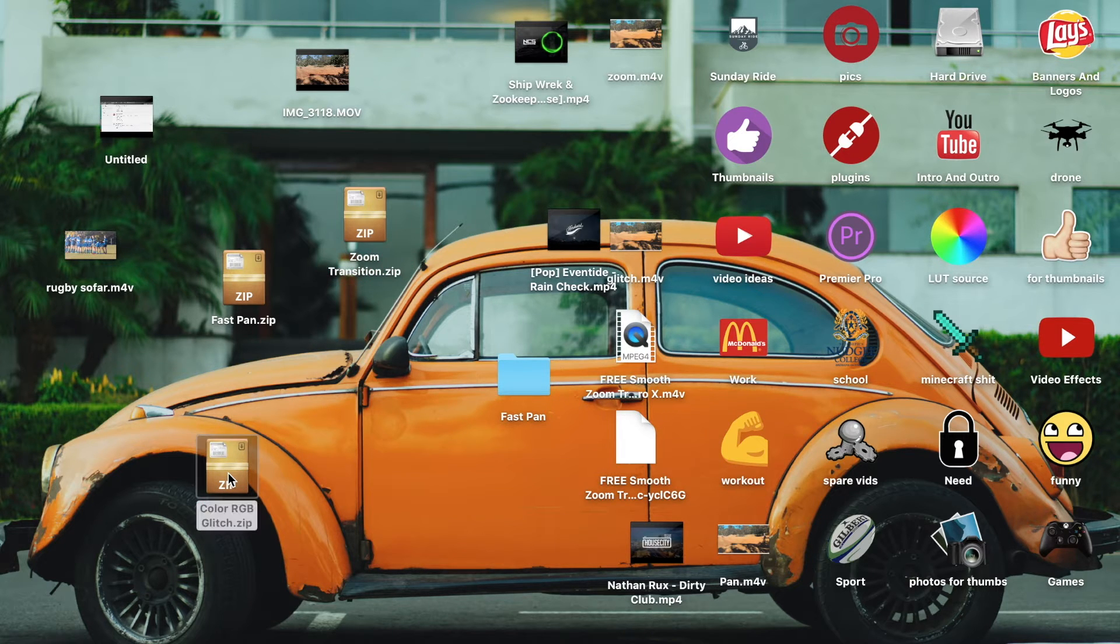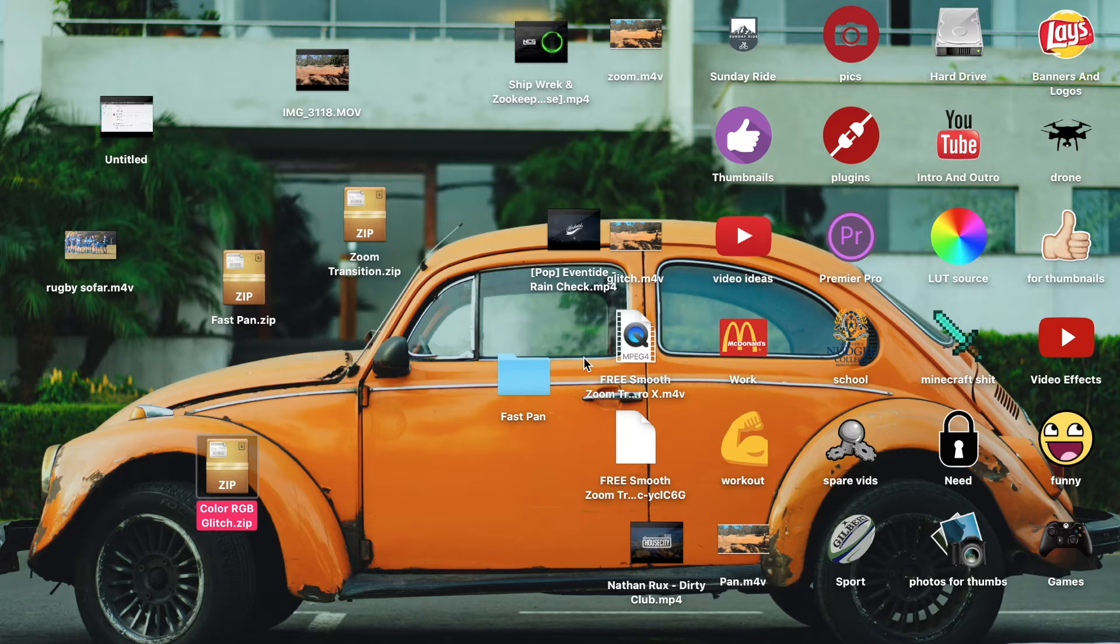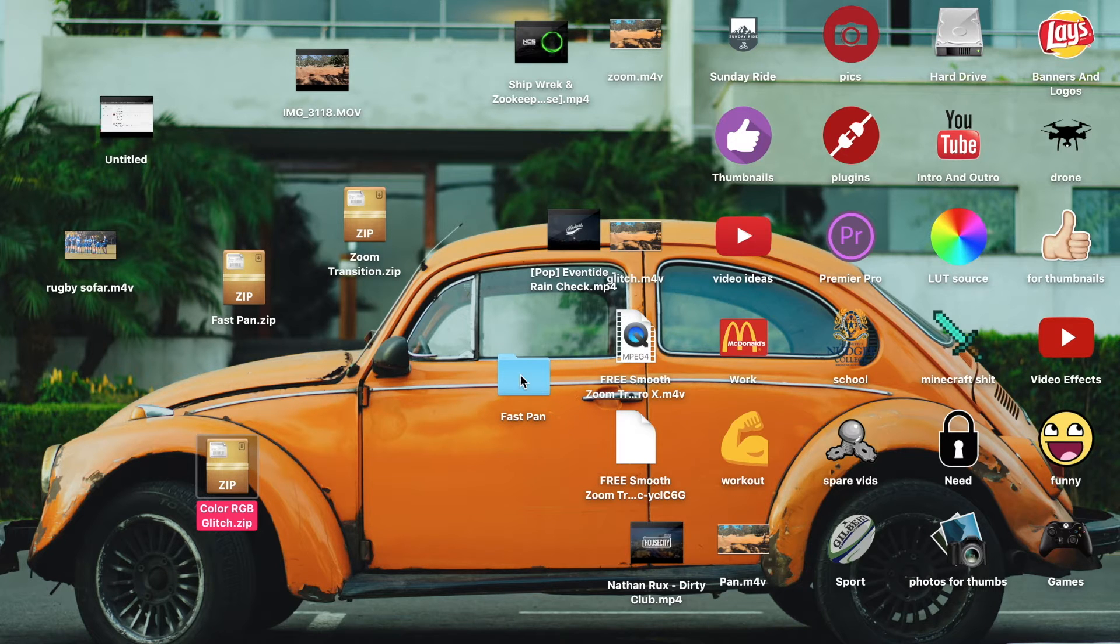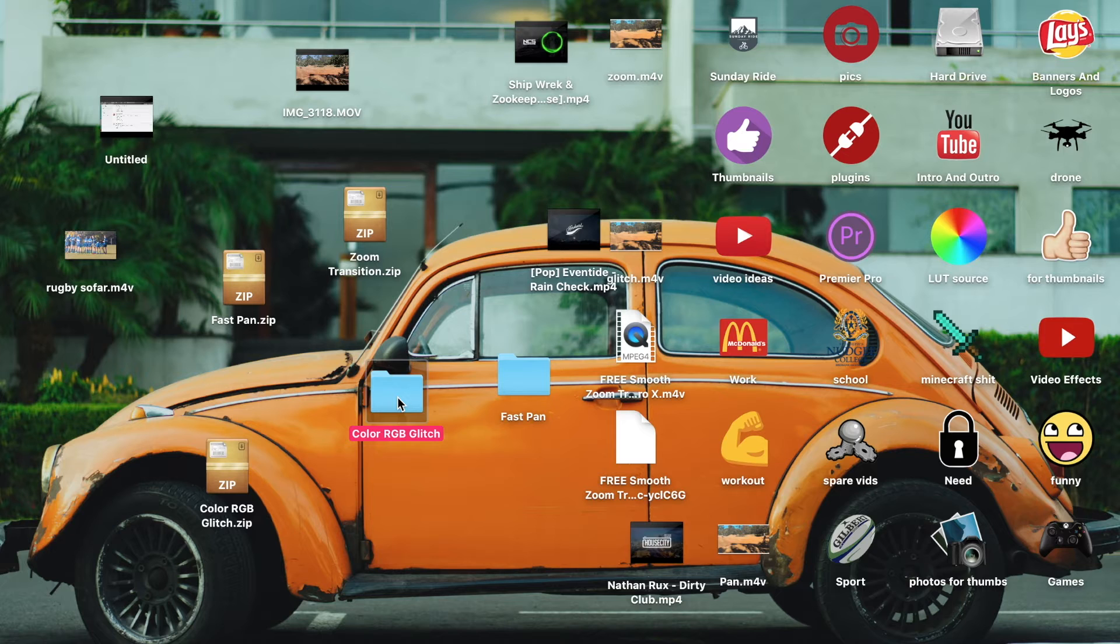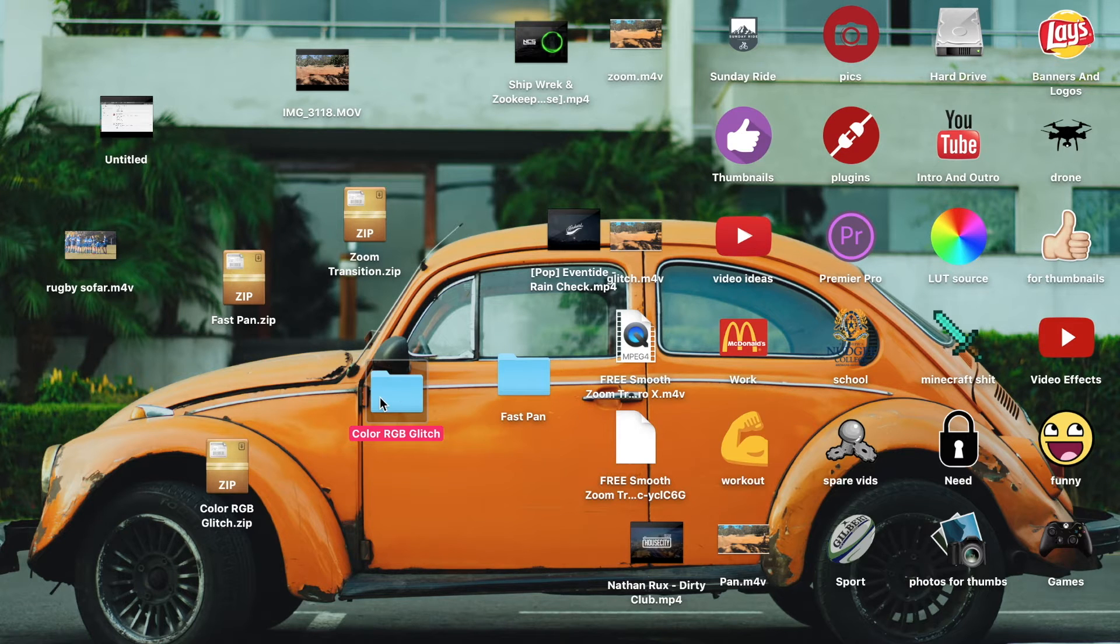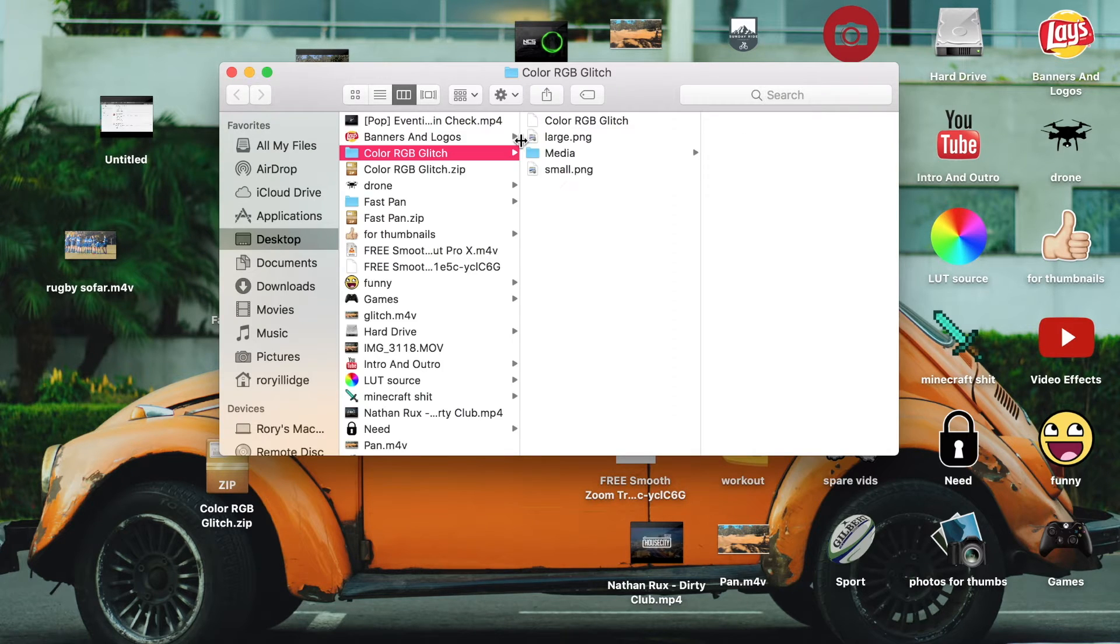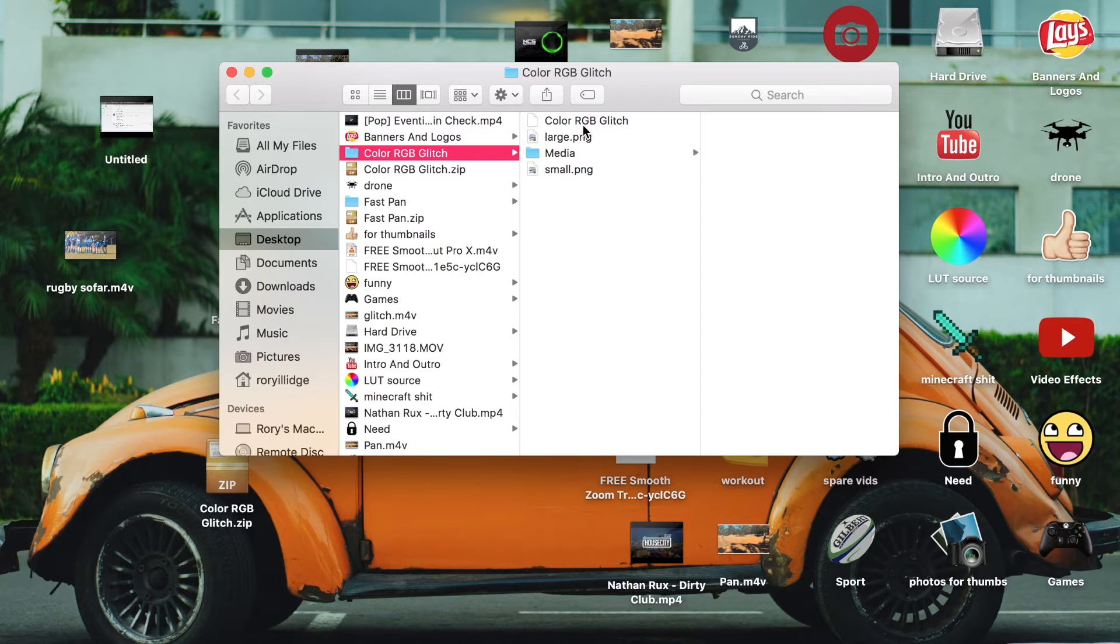Anyway, once you've got that, you want to double-click the zip file. There'll be a download link for a sellfy page in the description and that will take you to this. Then you want to get that pack and this is what it's going to look like. It should have all this inside.